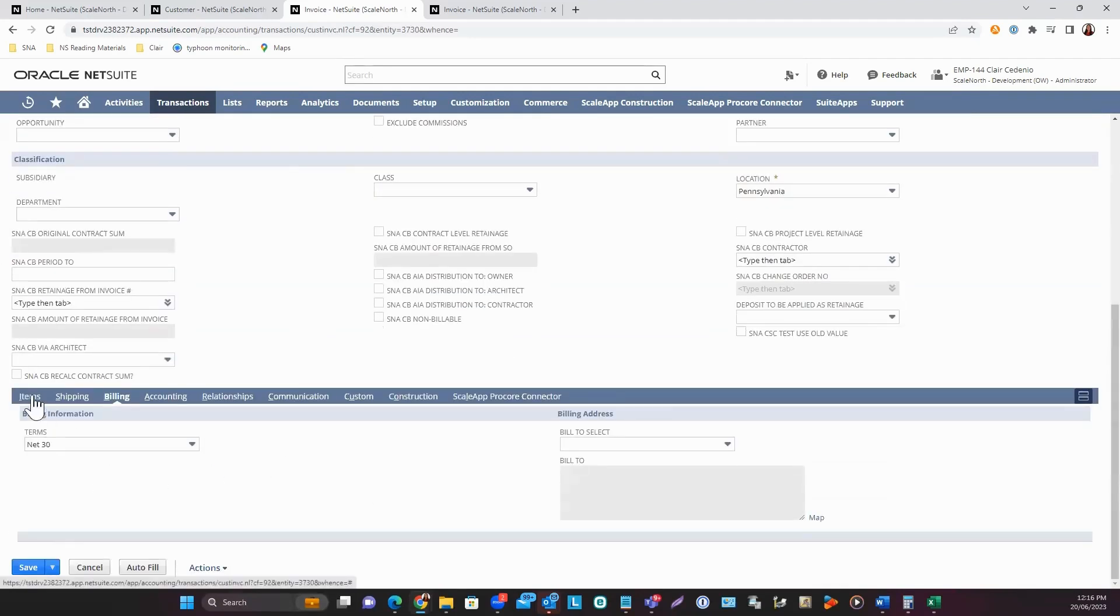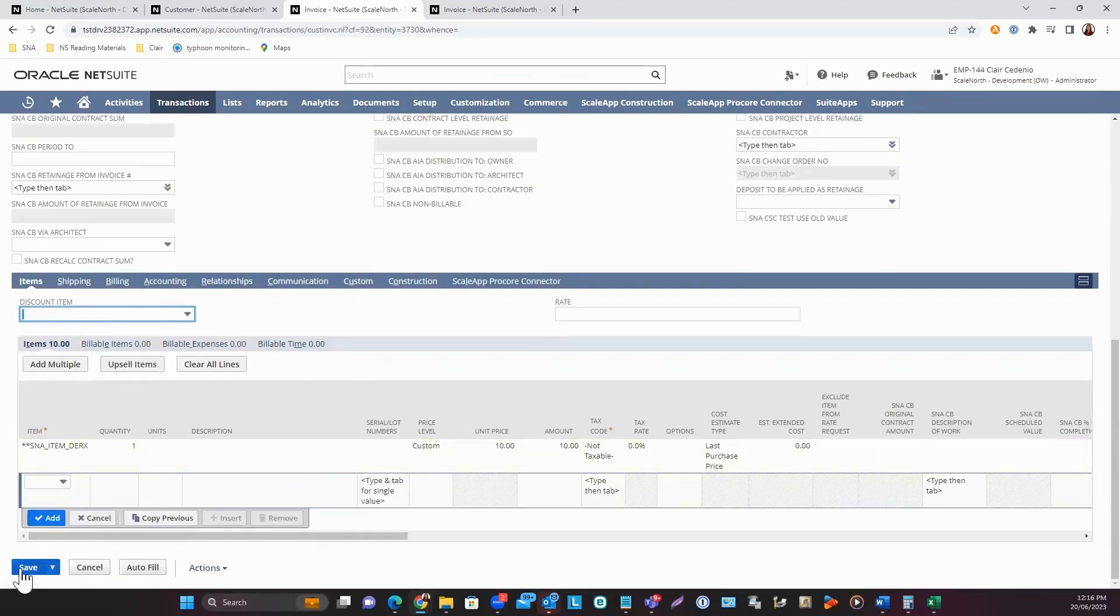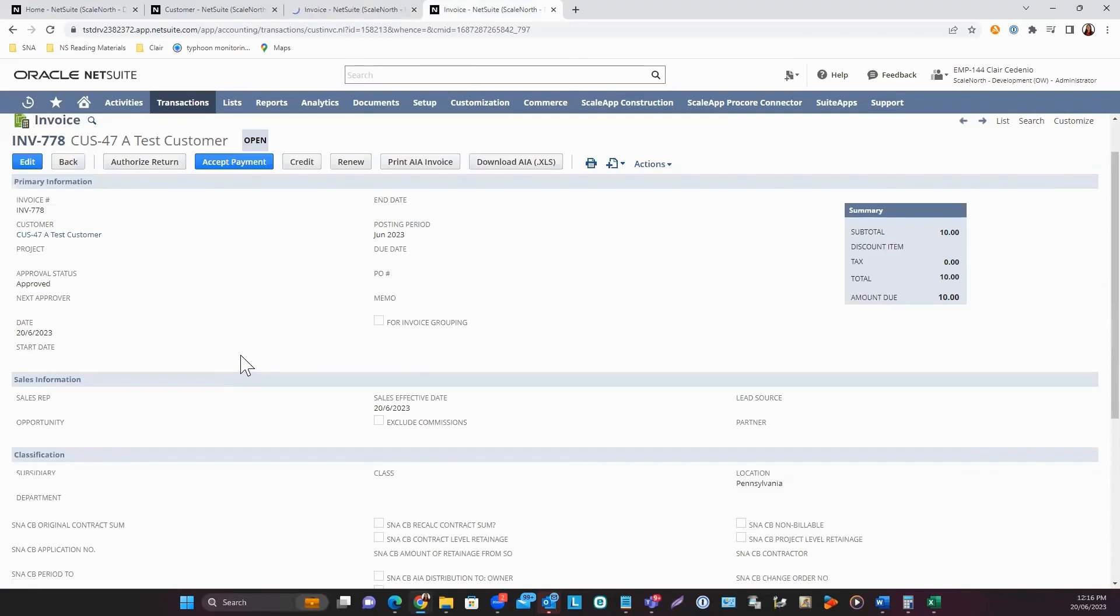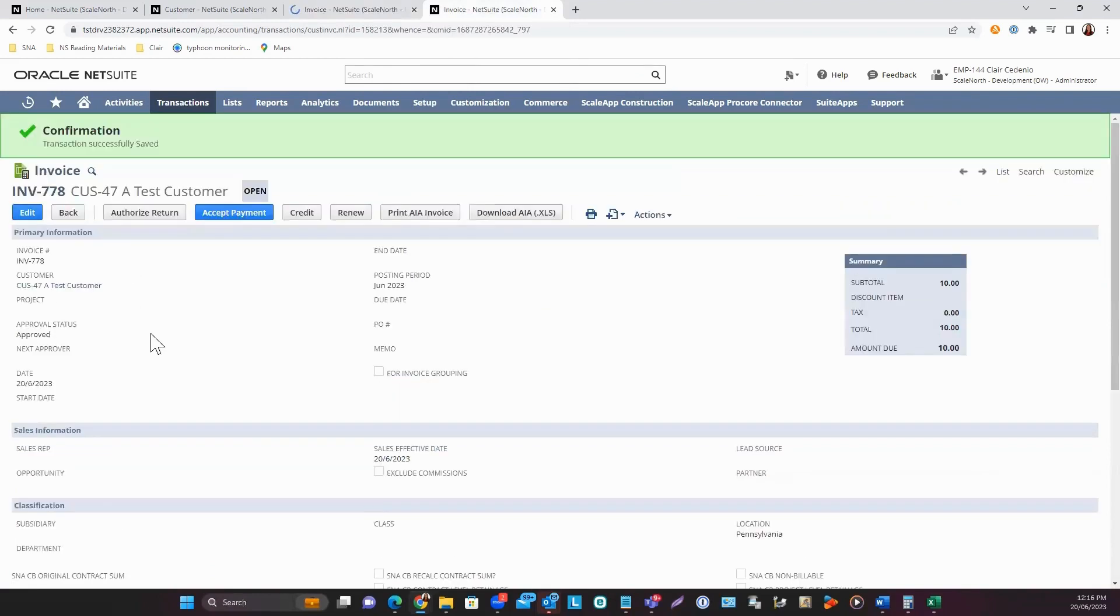If you've reviewed everything under Items, Billing, Shipping, and other sub-tabs, you can click Save. Once saved, the invoice will be created with an Open status.